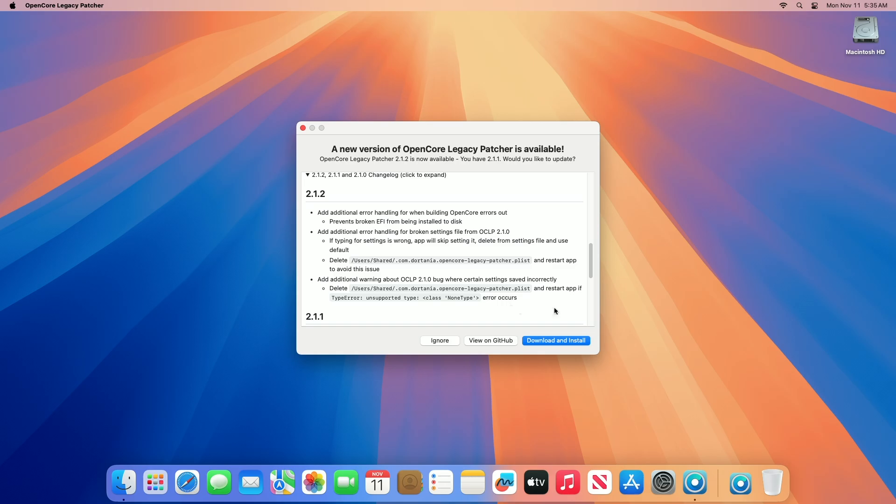Delete users shared com.ortania.opencore.legacypatcher.plist and restart the app to avoid this issue. Add additional warning about the OCLP 2.1.0 bug where certain settings saved incorrectly — delete the plist and restart the app if a type error, unsupported type, or class none type error occurs.